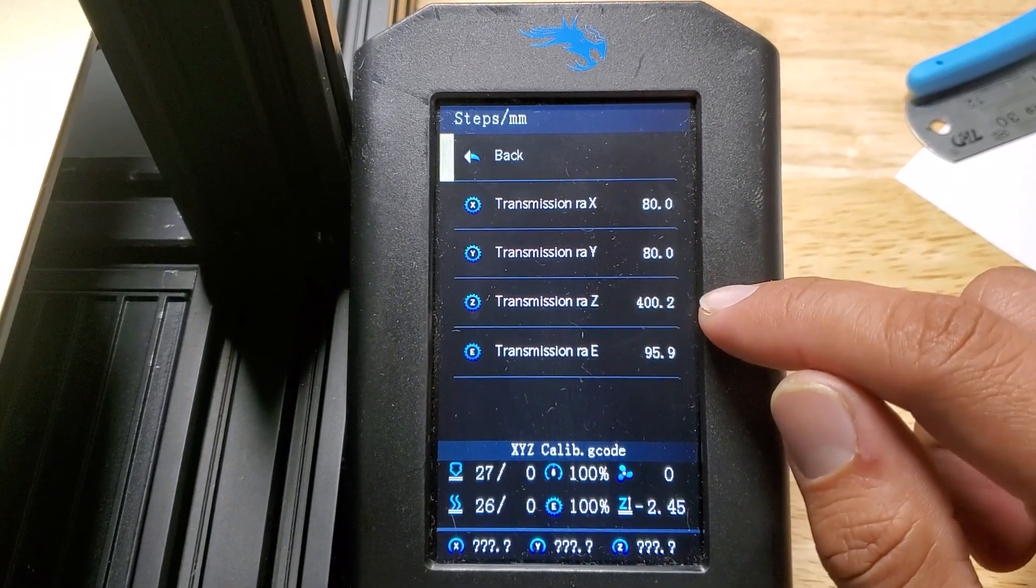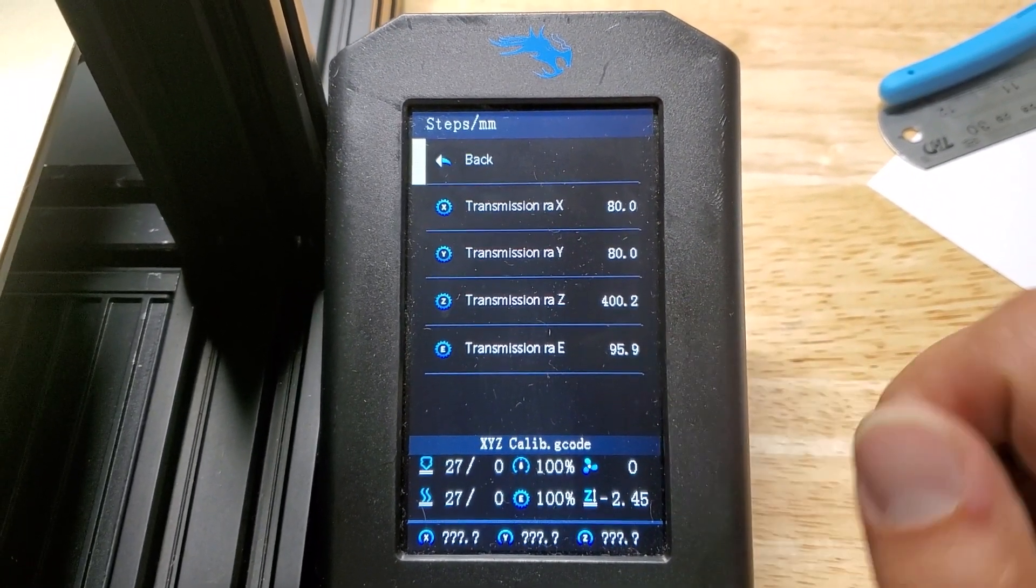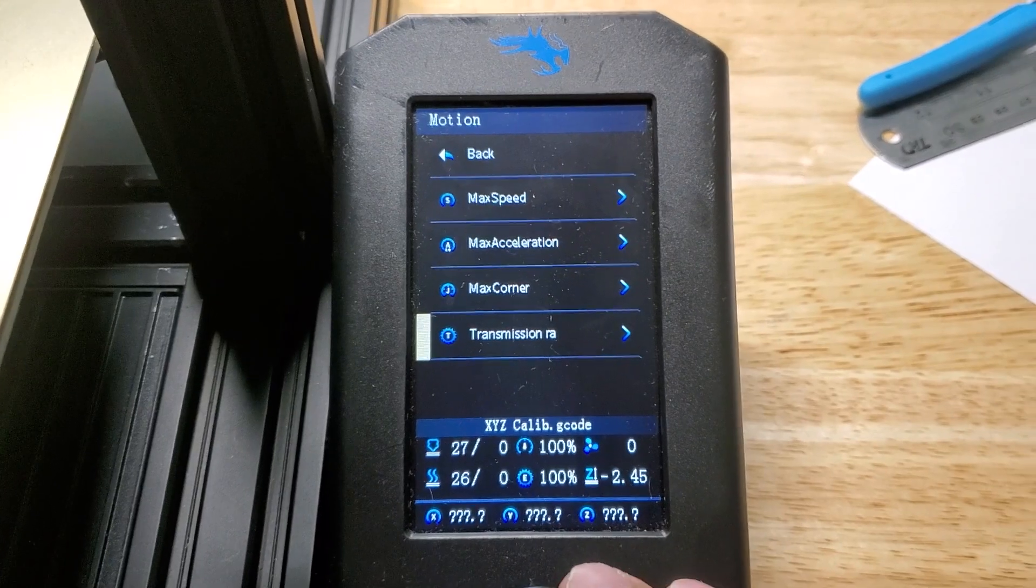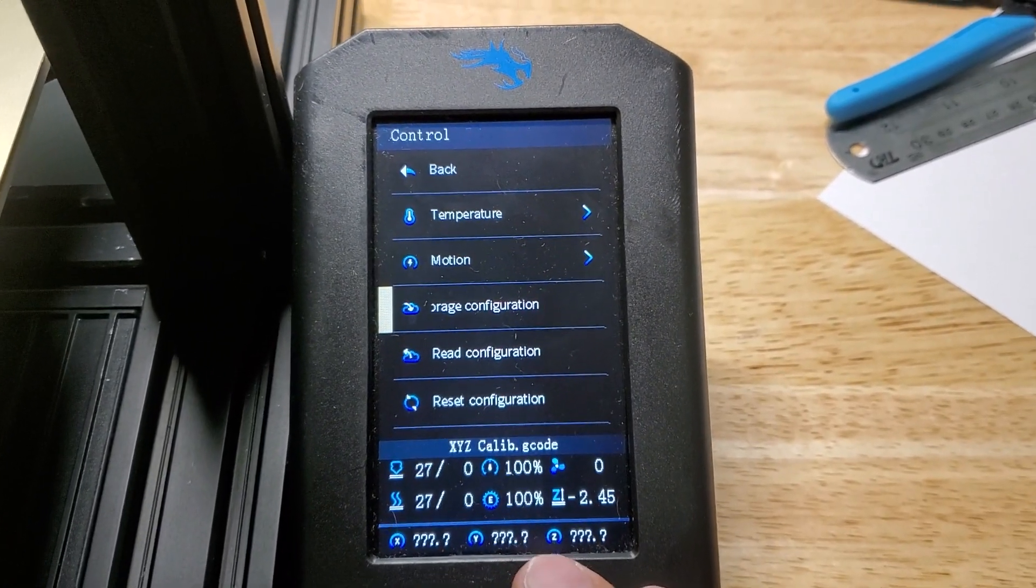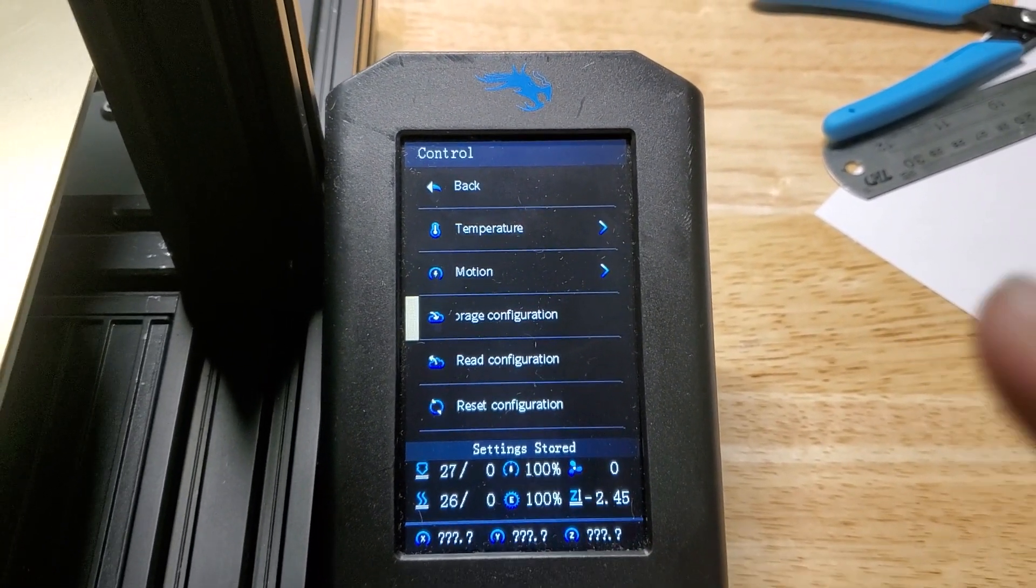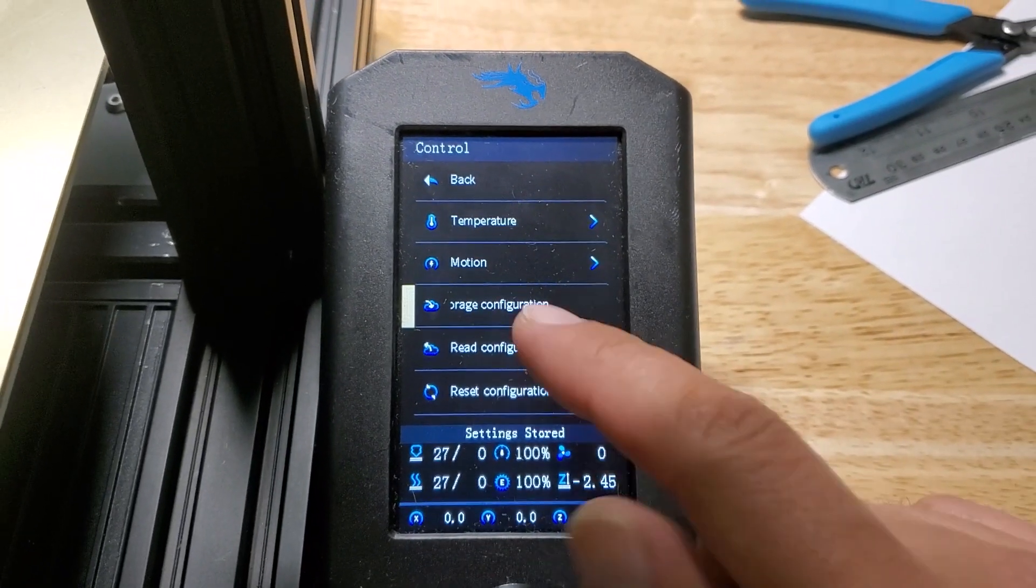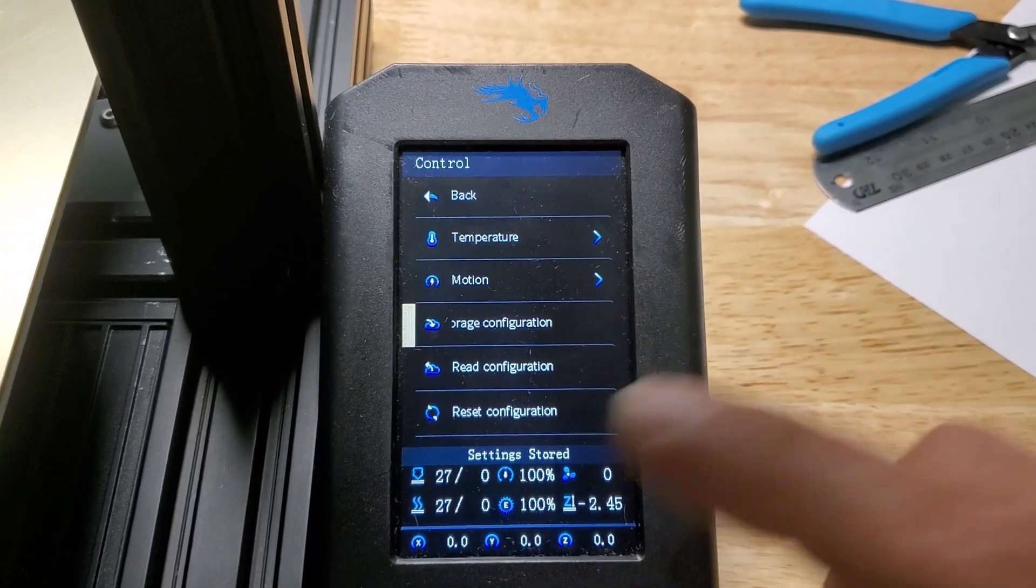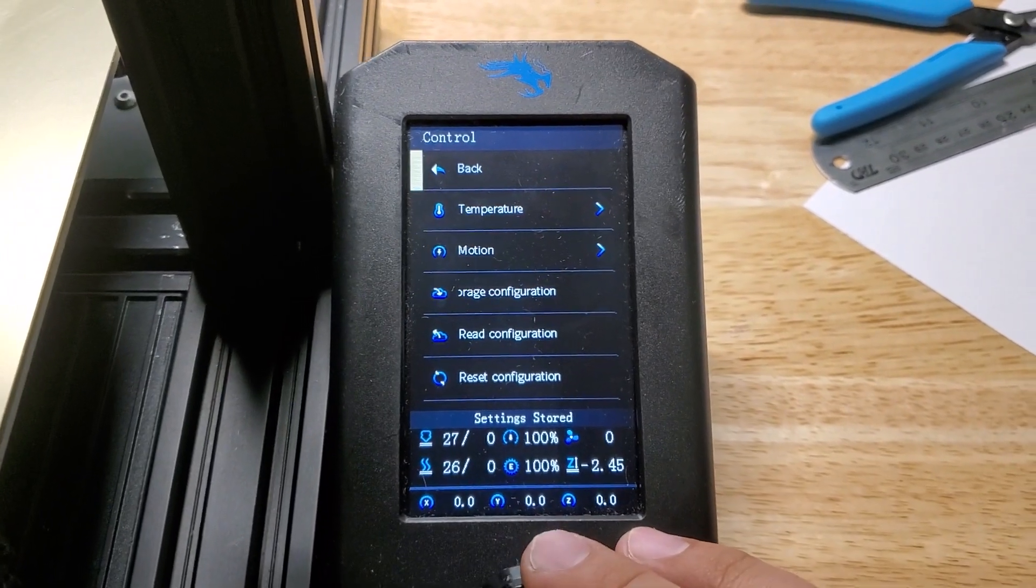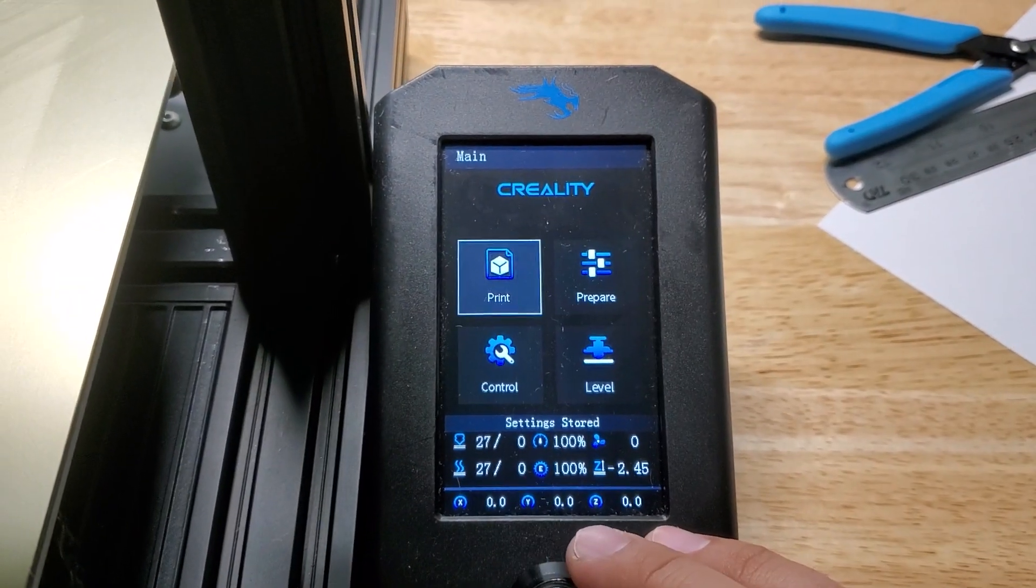I guess we'll just run a test print and make sure that works and the E-steps stay the same. We'll go back, make sure we save it. Storage, Configuration is super important because if you turn off the printer without saving it, it's going to erase.